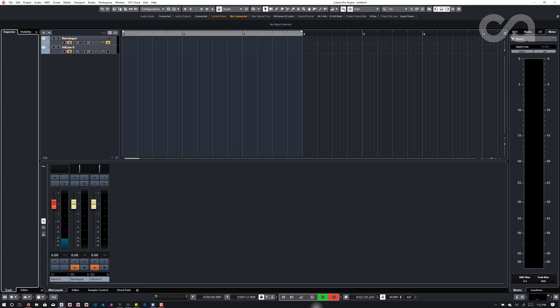Chris St. Alban here and today I am going to quickly go over how to record your own samples with Halion 6.